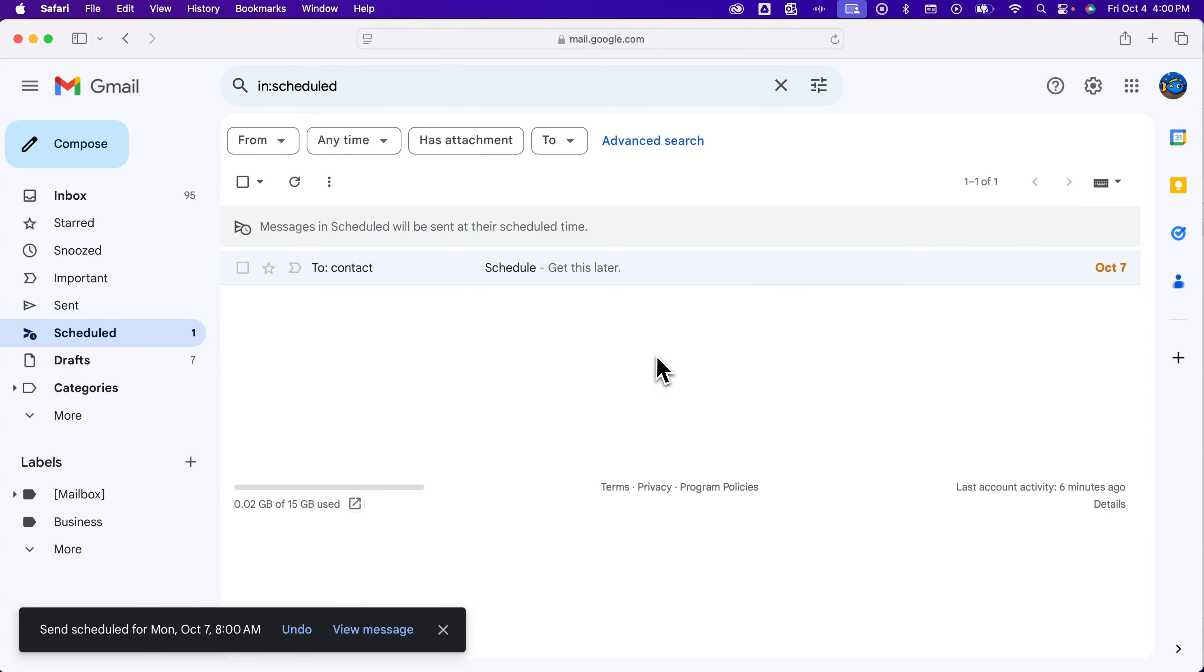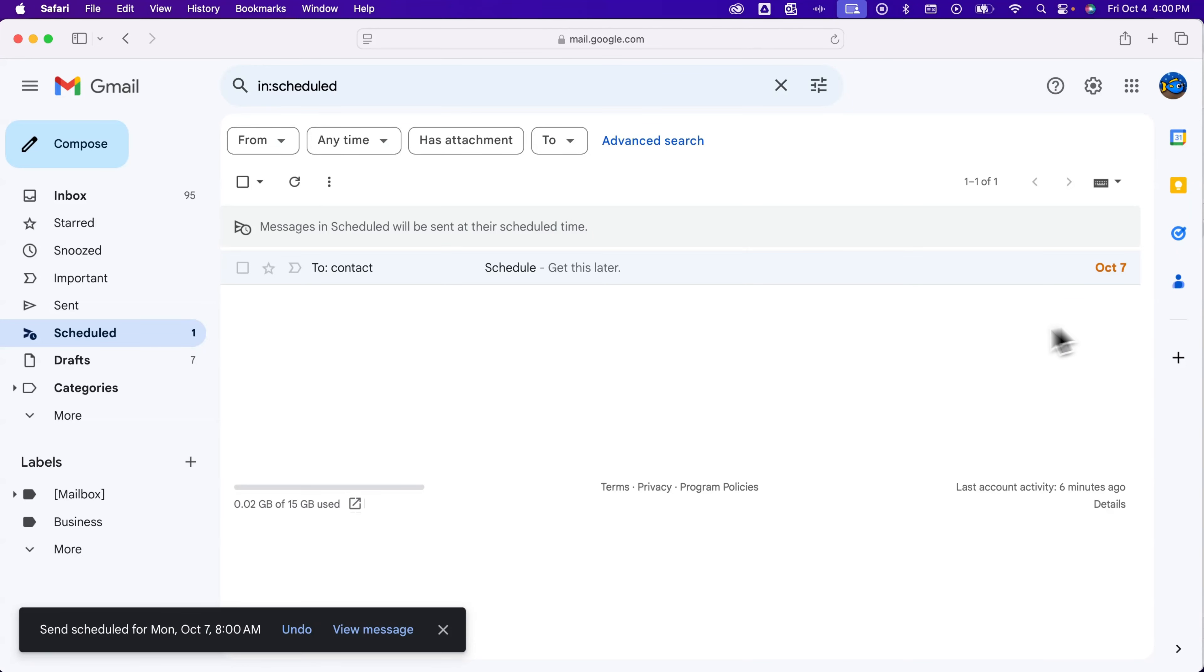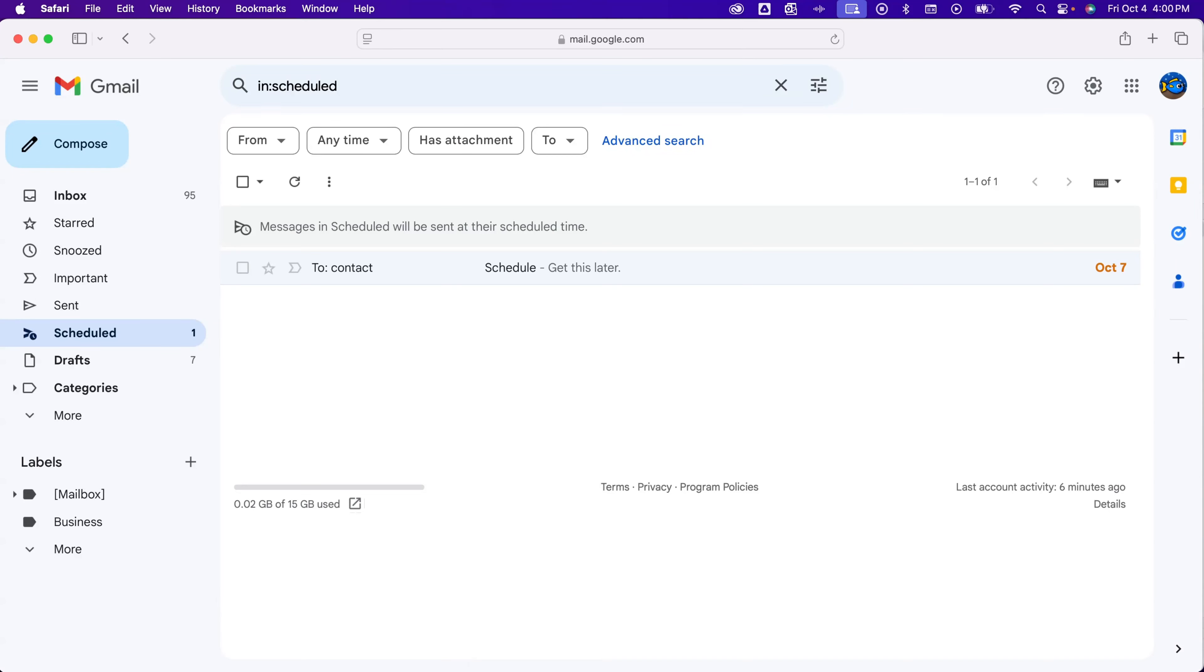And so now this email is scheduled for a different date and has been edited if you wanted to make edits. And that's how you can edit a scheduled email here in Gmail.